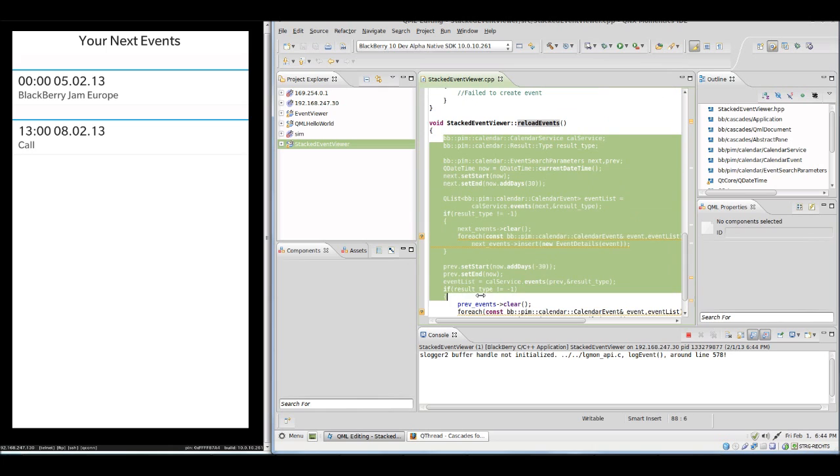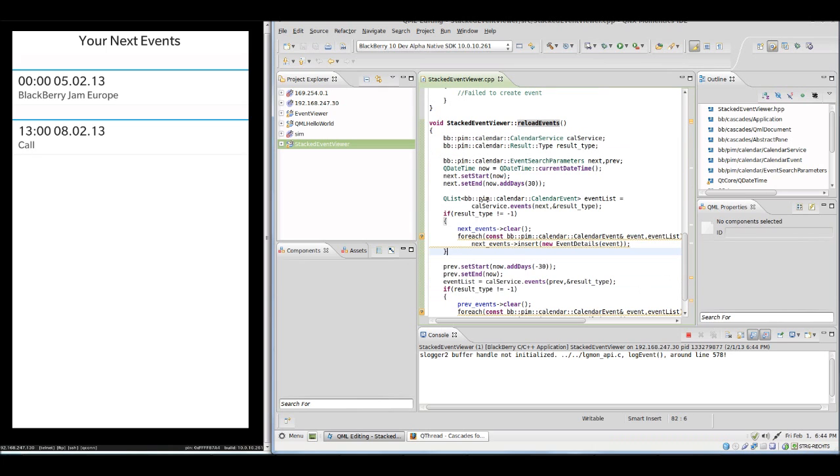You really don't know how long this method will run because you don't know how many events are there, and this method will block as long as you have the events loading. Actually this method could block our app, and for making it better we can put this method in an extra thread.